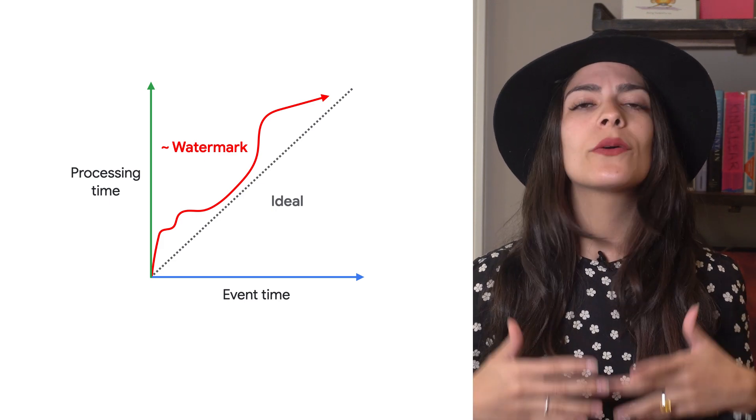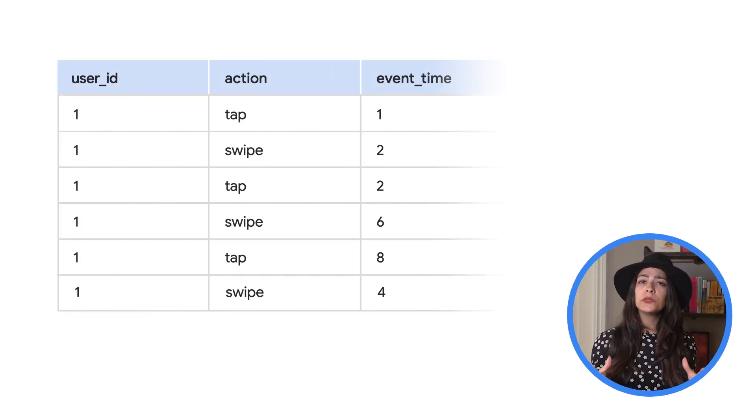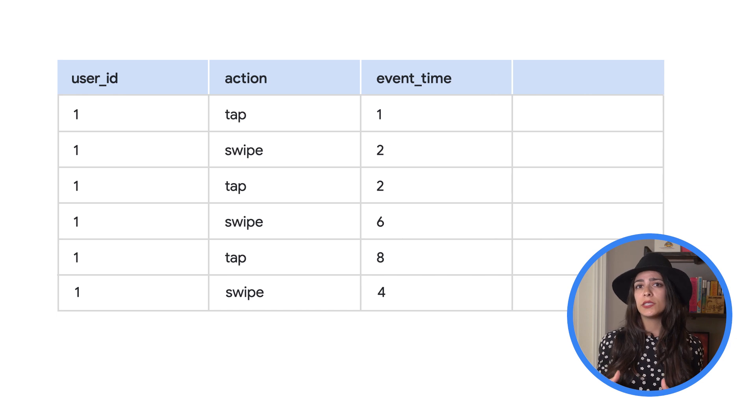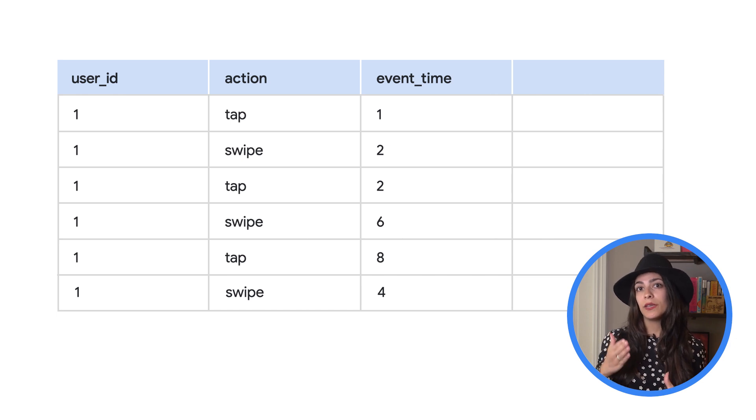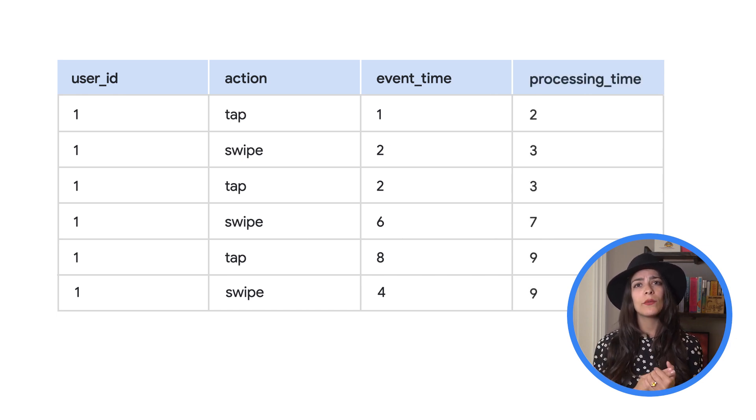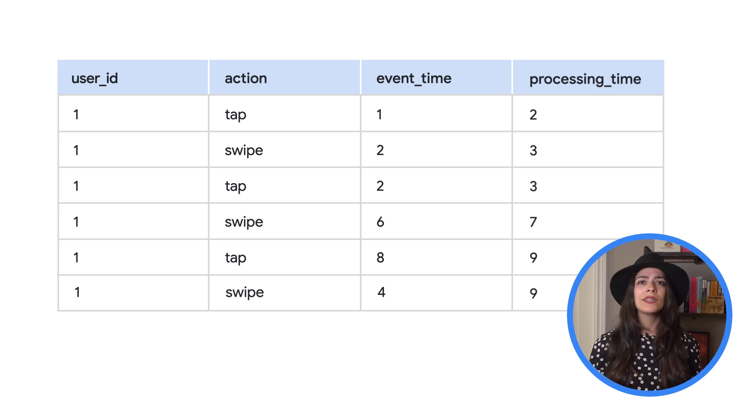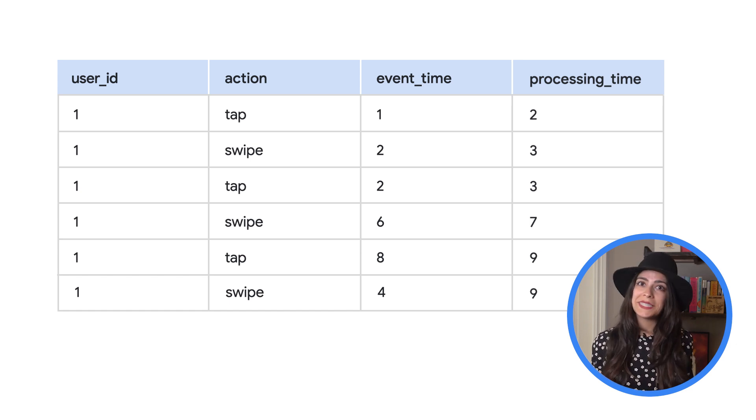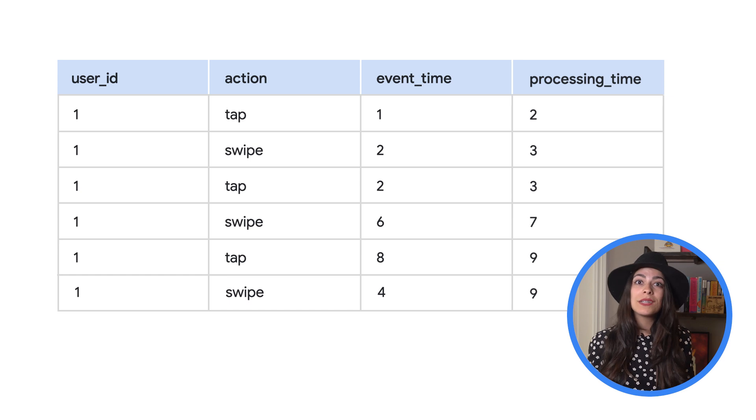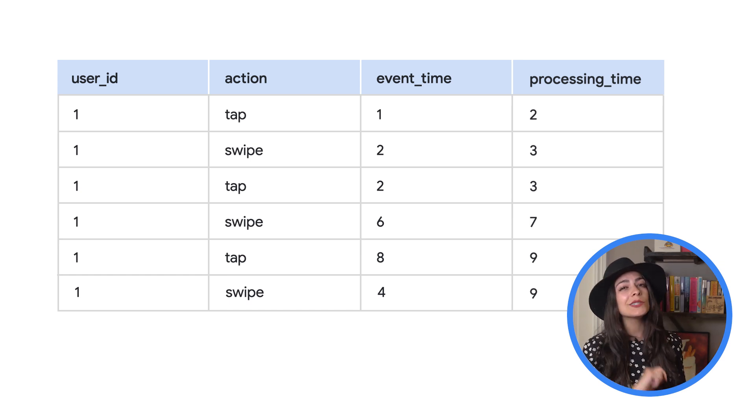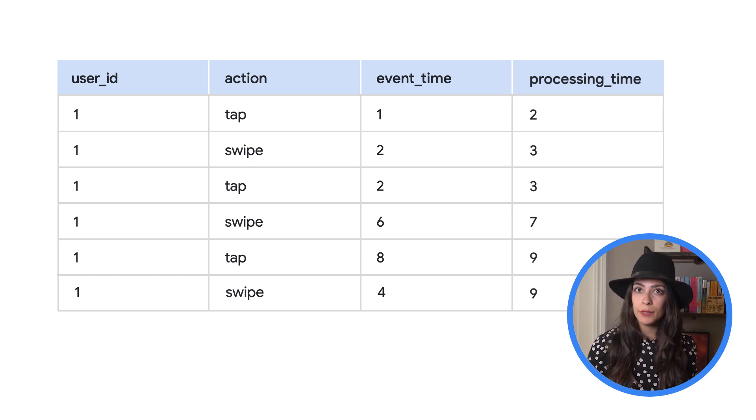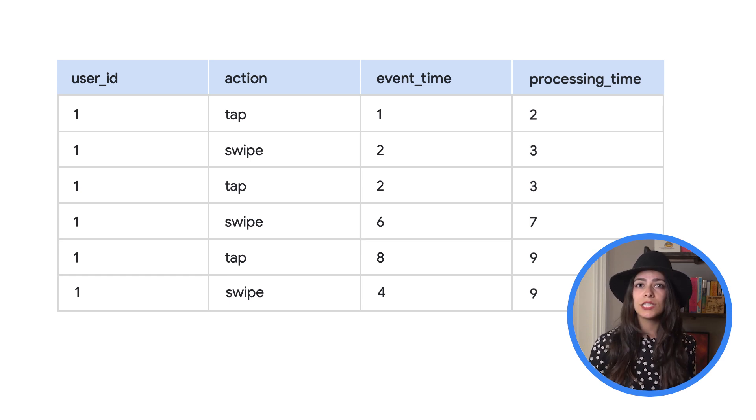Let's see what this looks like with our example data. Since we're trying to illustrate the differences between event time and processing time, we'll take a look at when these events actually arrived in Beam. This is a pretty optimistic example because most of our event time and processing times are very close together. However, the last event has a bit more delay.